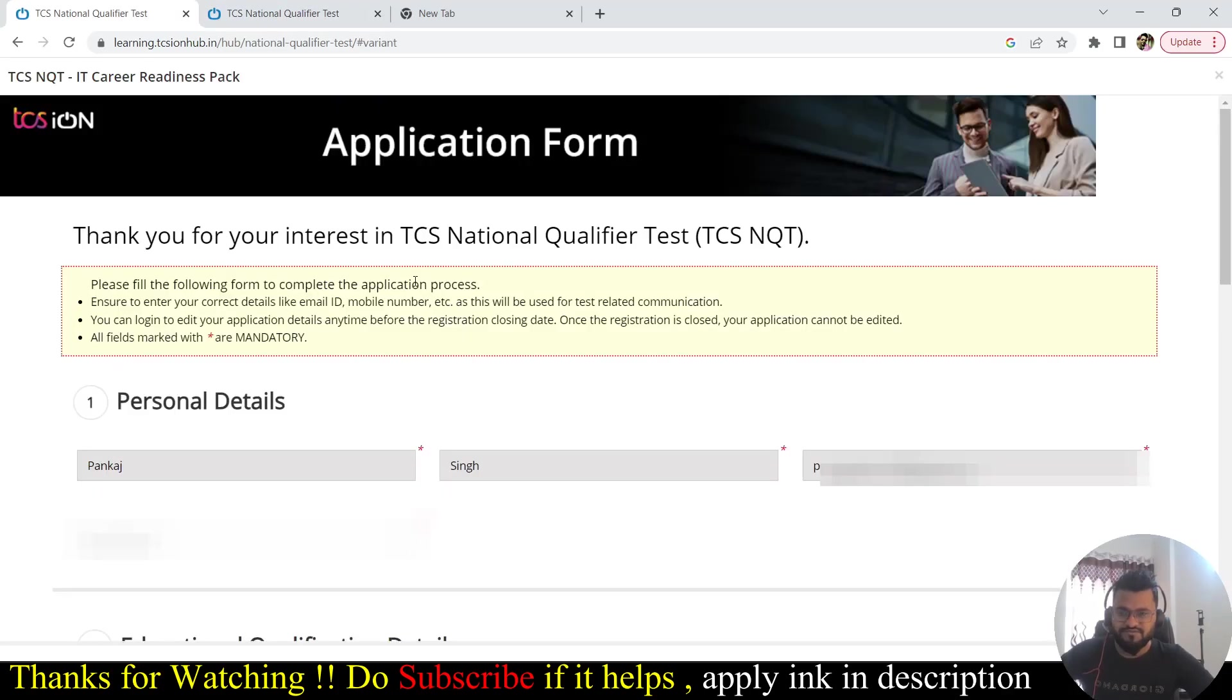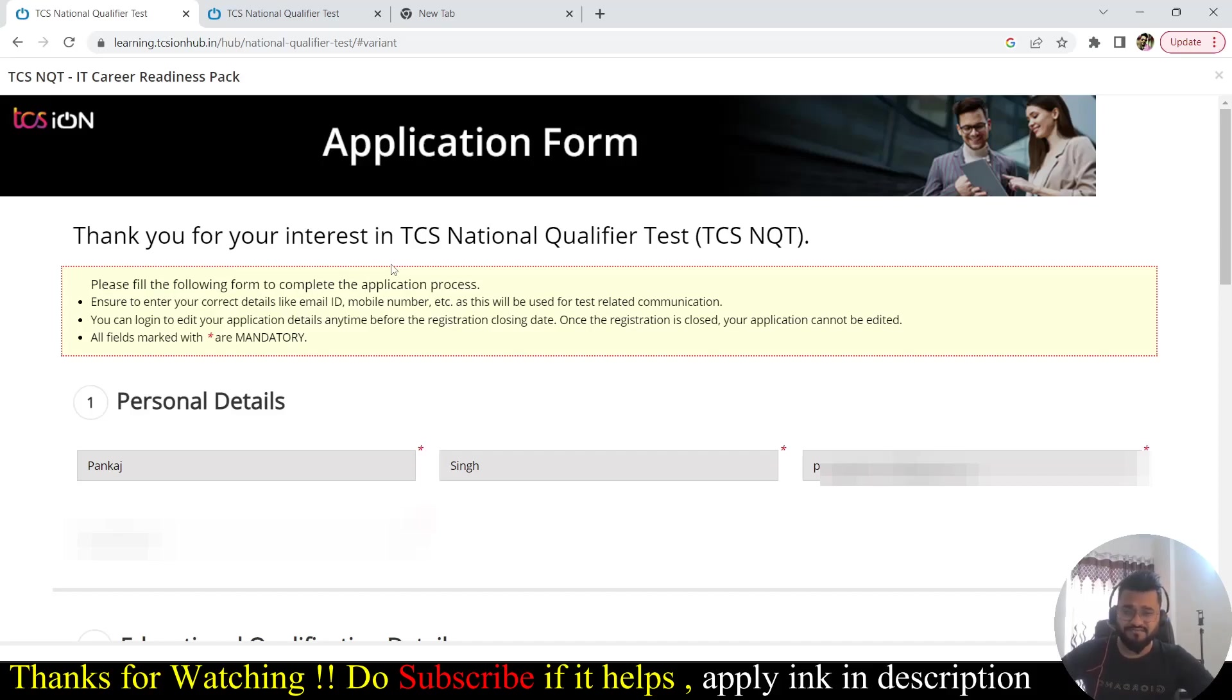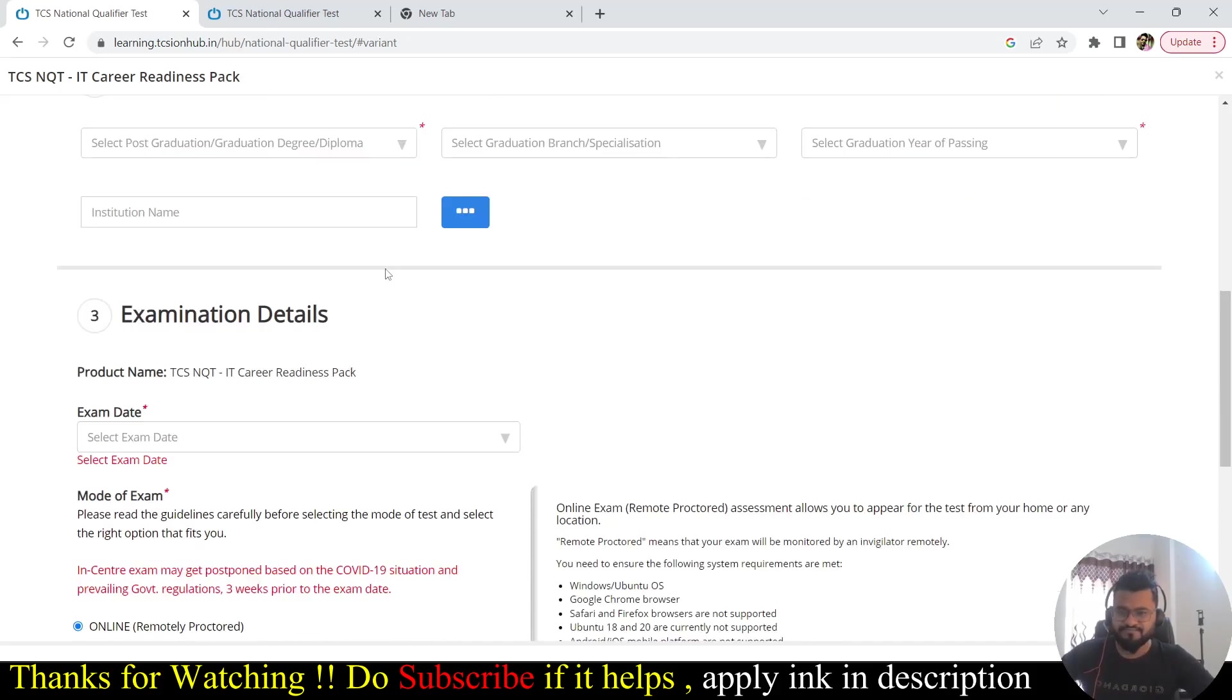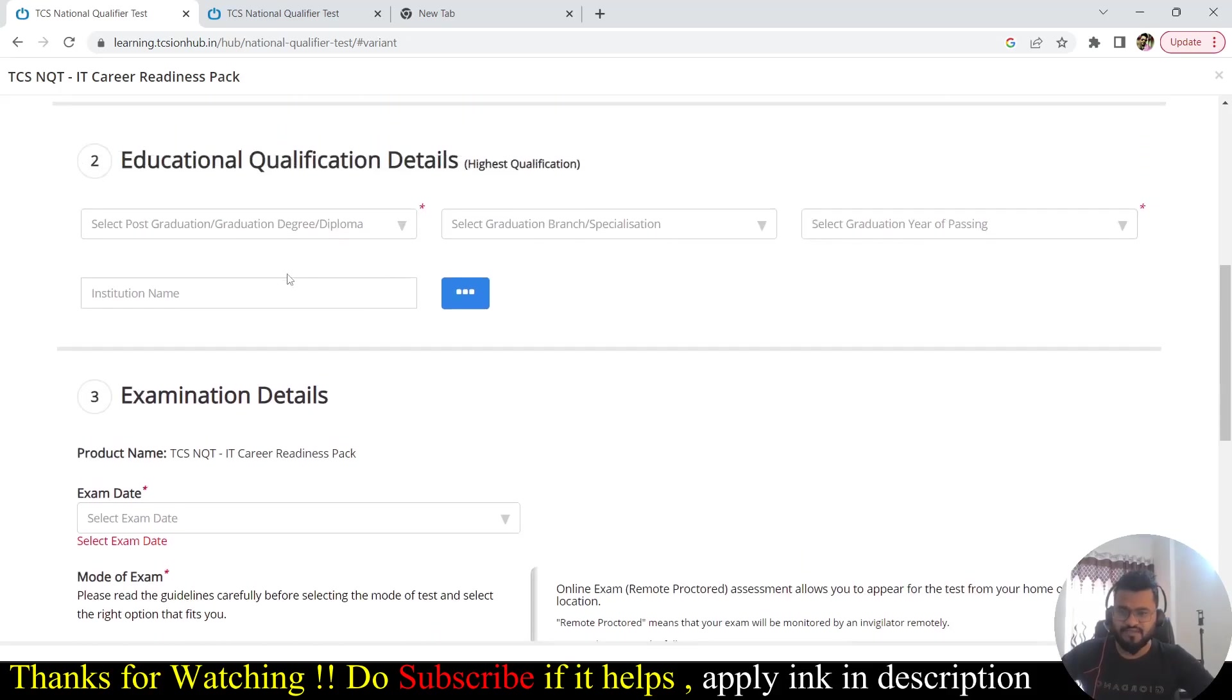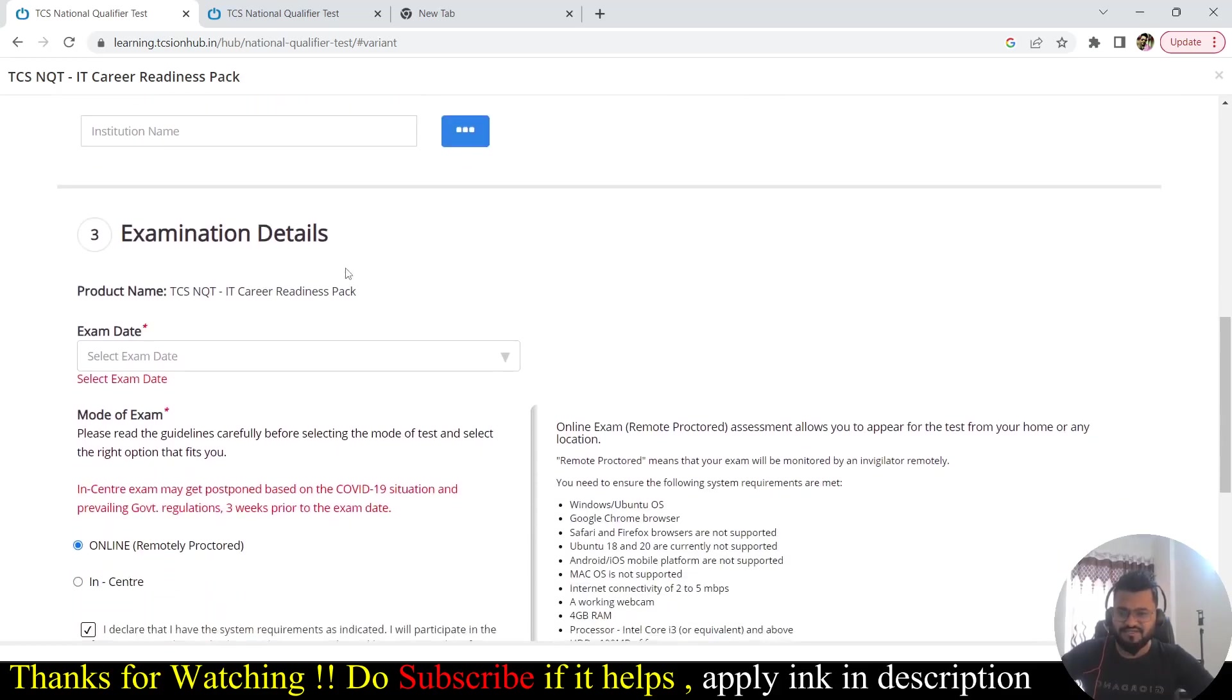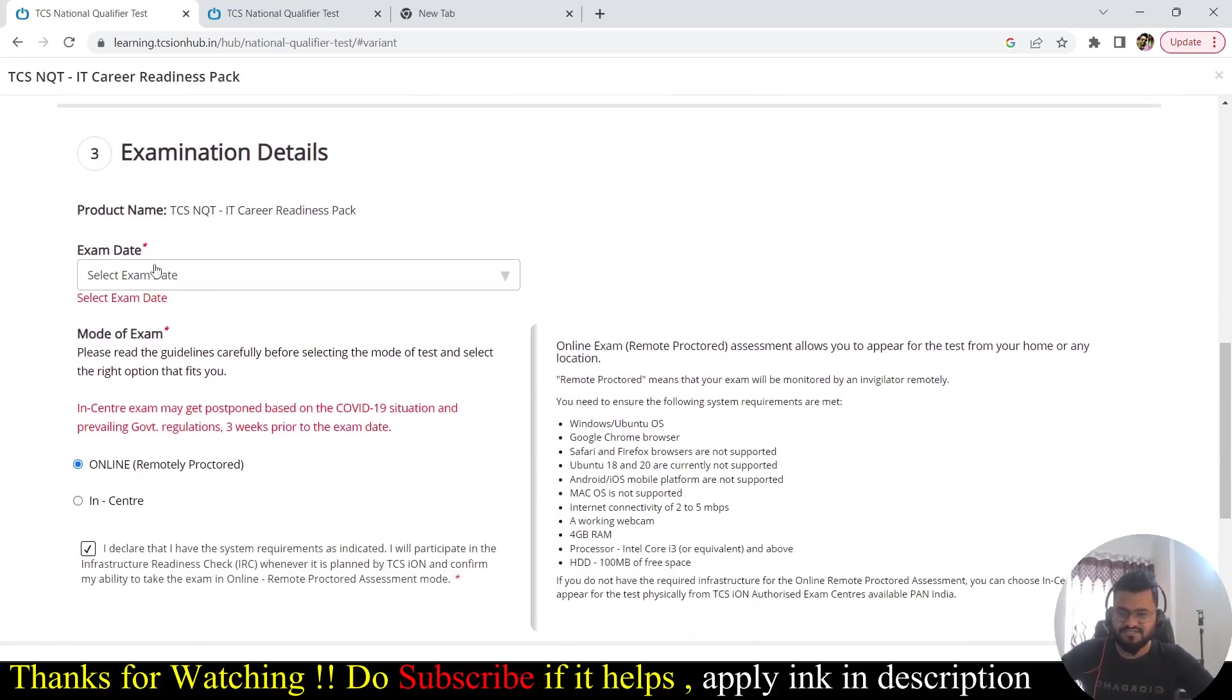Once you register yourself, you will be coming to this application form. Here you will have to fill this form. You have to provide some basic information and then you have to provide the educational qualification detail and then examination detail.